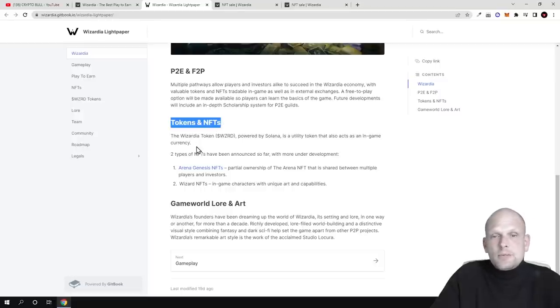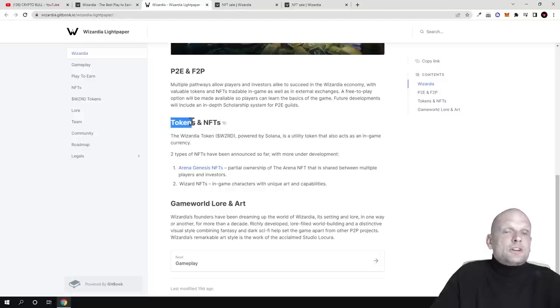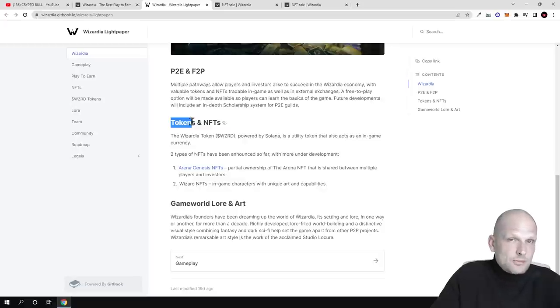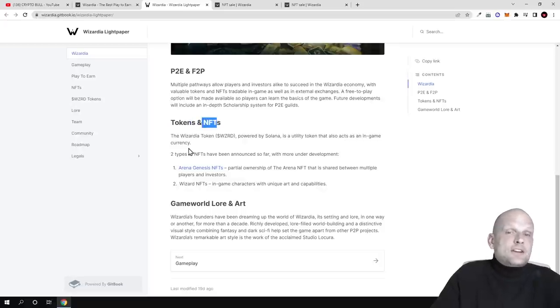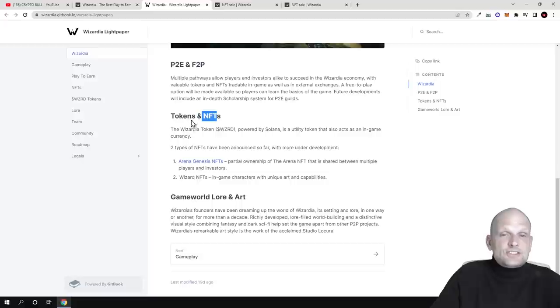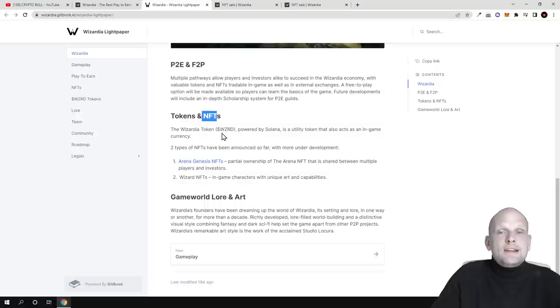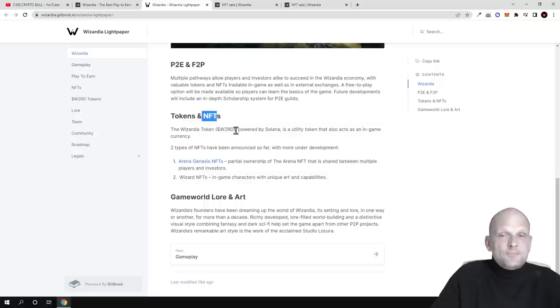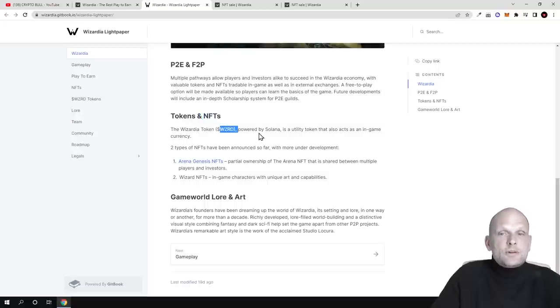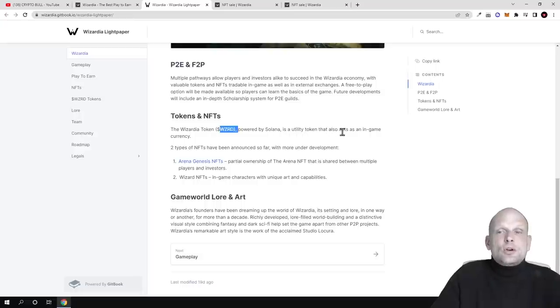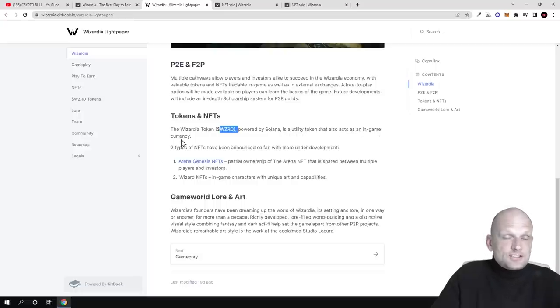Here are tokens and NFTs we were talking about. The token sale will start on Gate.io and on PancakeSwap on 24th of March. Currently they are in round three of NFTs. These are the NFTs, and the Wizardia token WZRD, this is the ticker for their token, powered by Solana, is a utility token that also acts as an in-game currency.